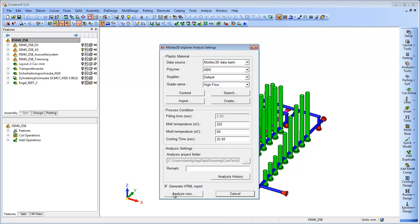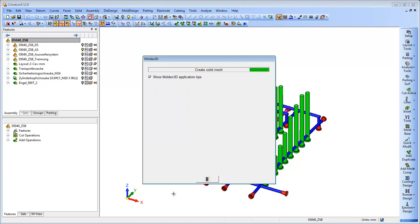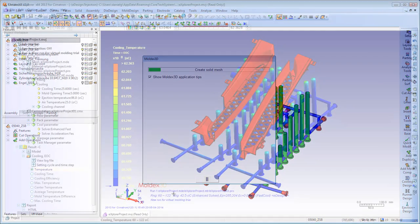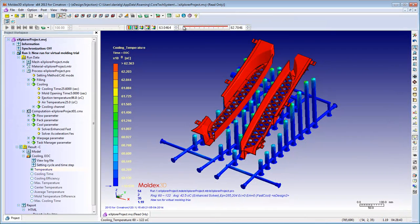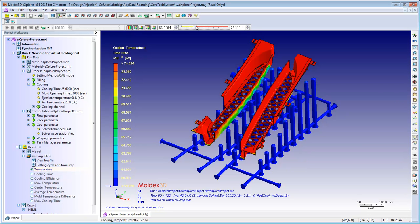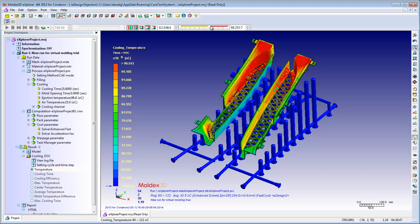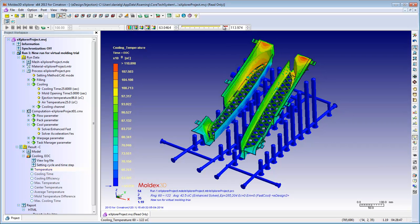The analysis is based on finite element calculations and the result is shown via a simple color coding. This enables the user to quickly locate and understand whether there are any problems either in the flowing of the cooling liquid or in the actual cooling of the plastic part.